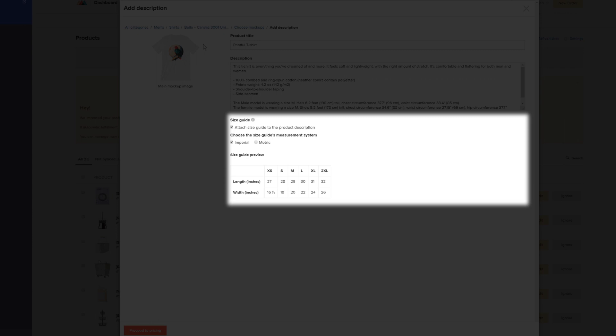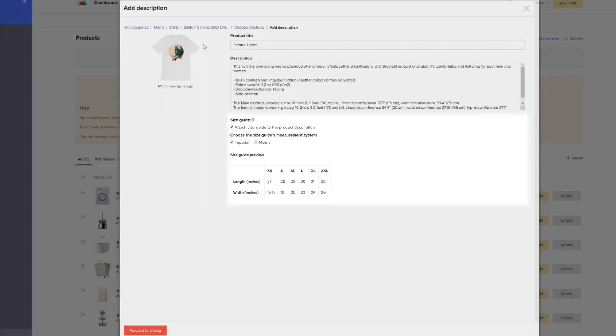Also, in this window you can add or remove the size guide to your product description. For this example, we'll leave it as is.